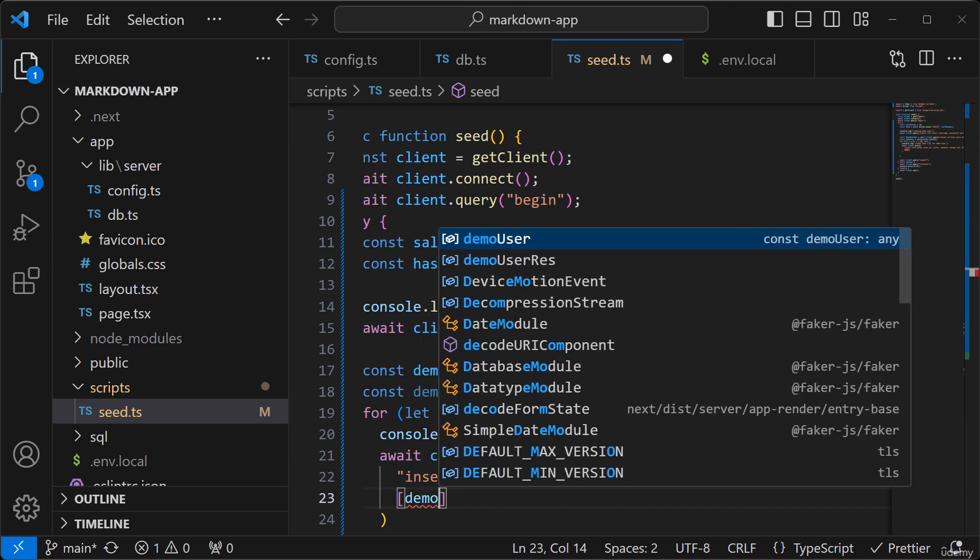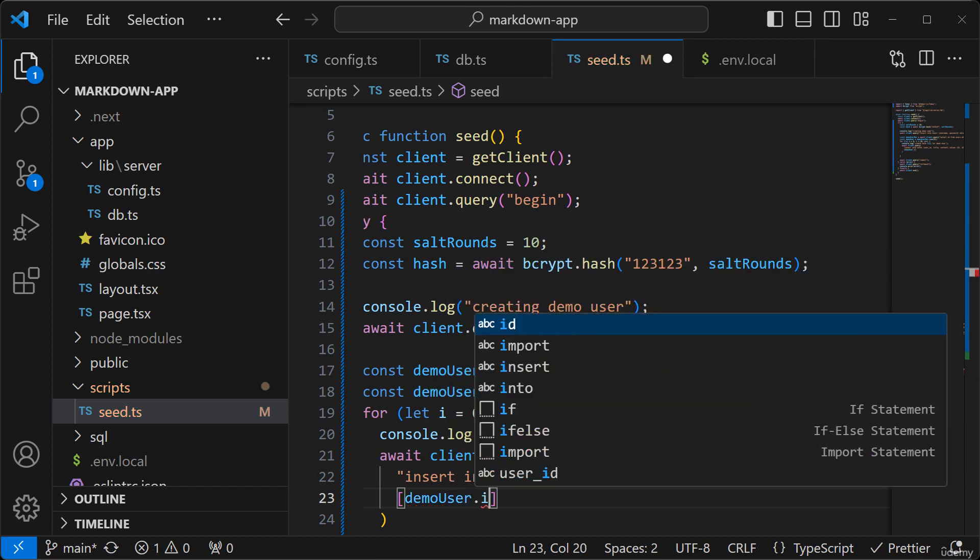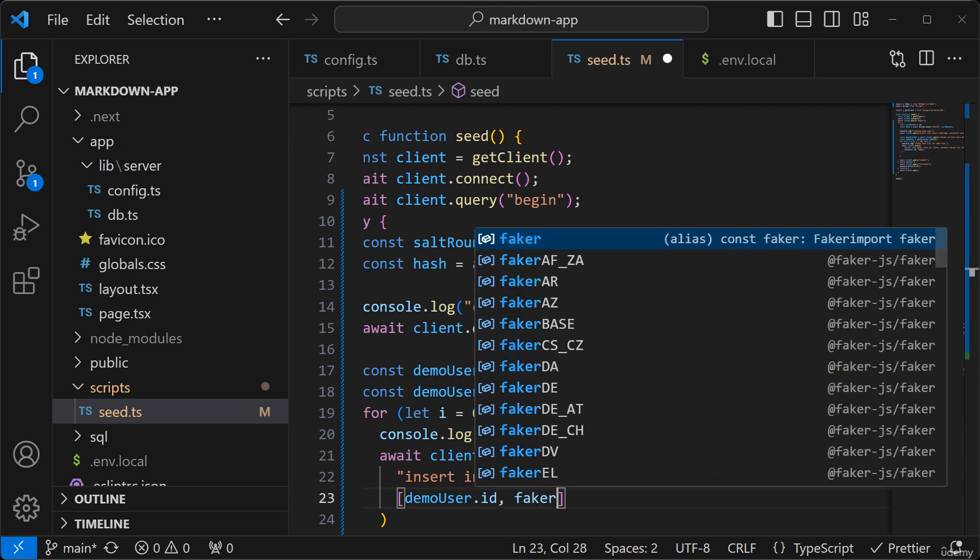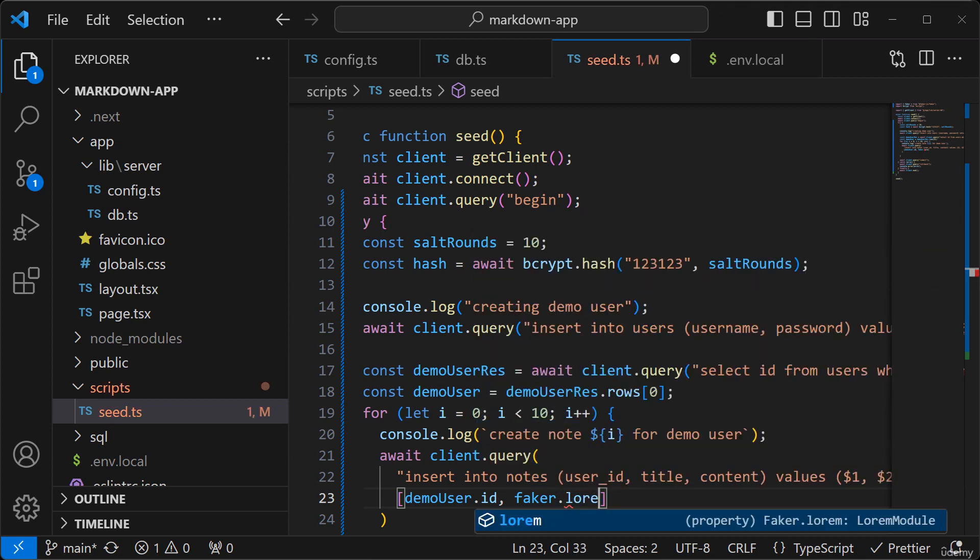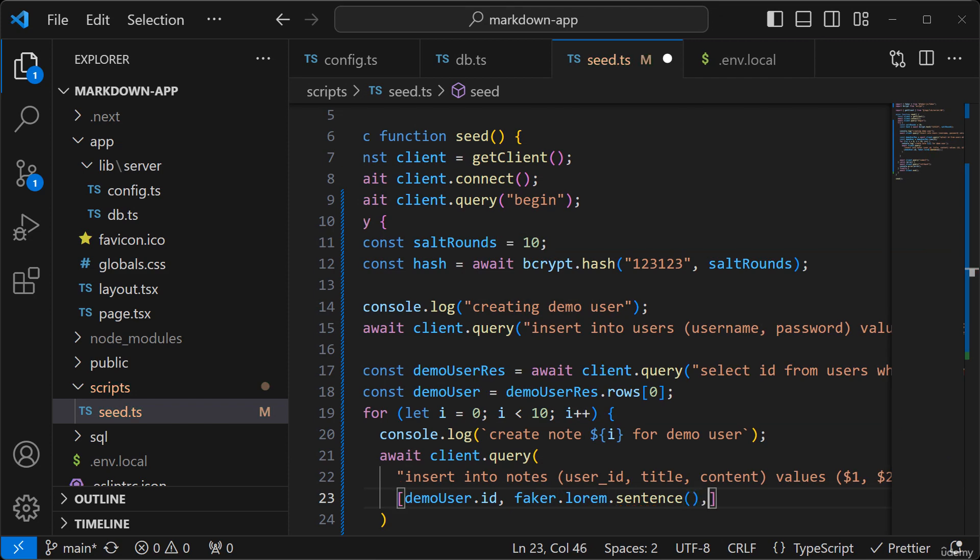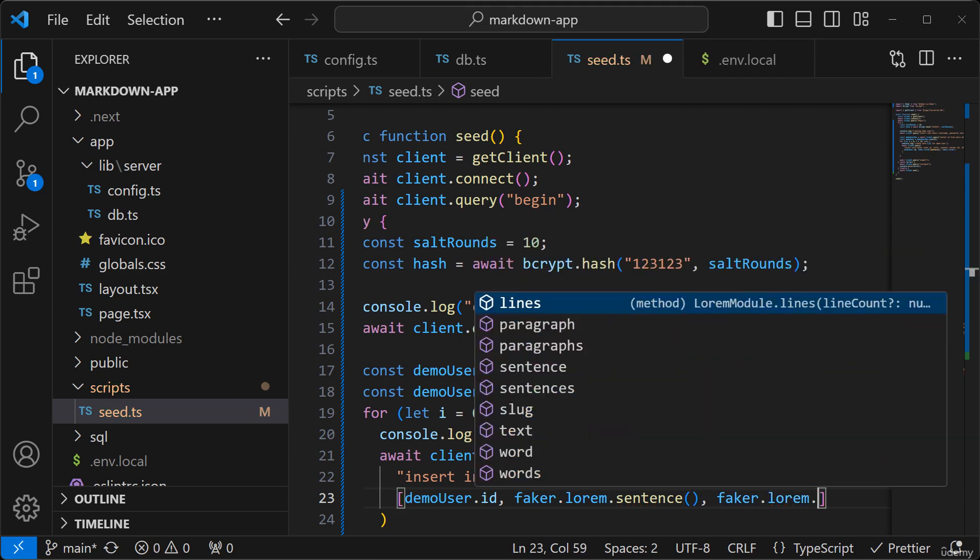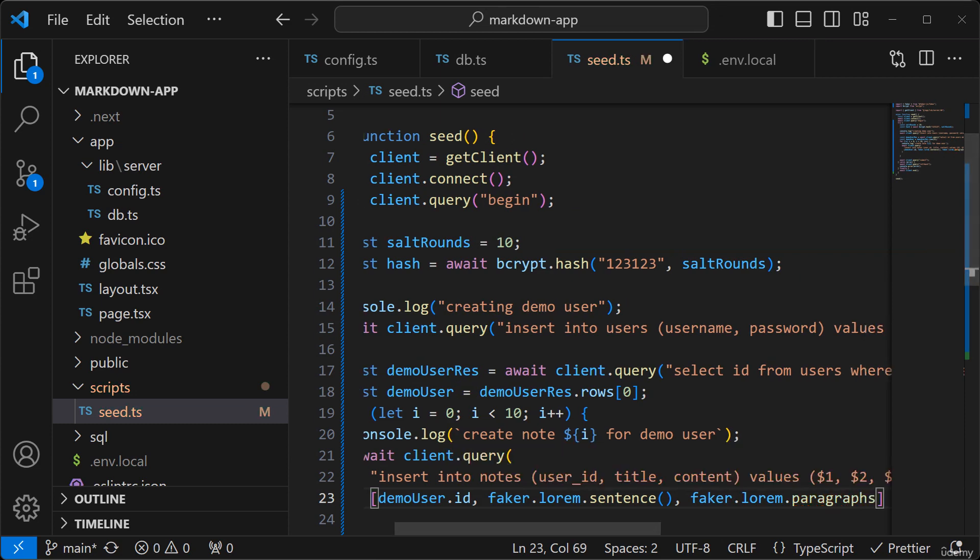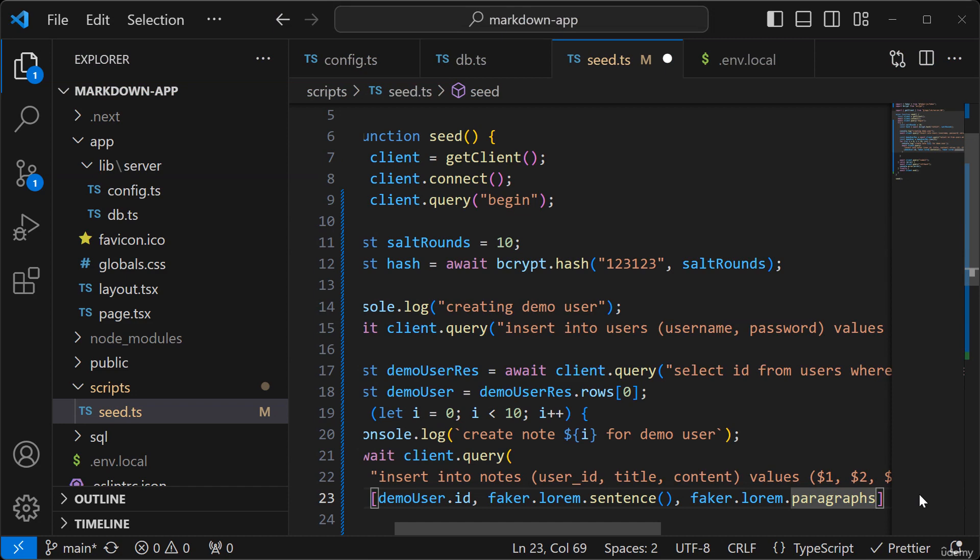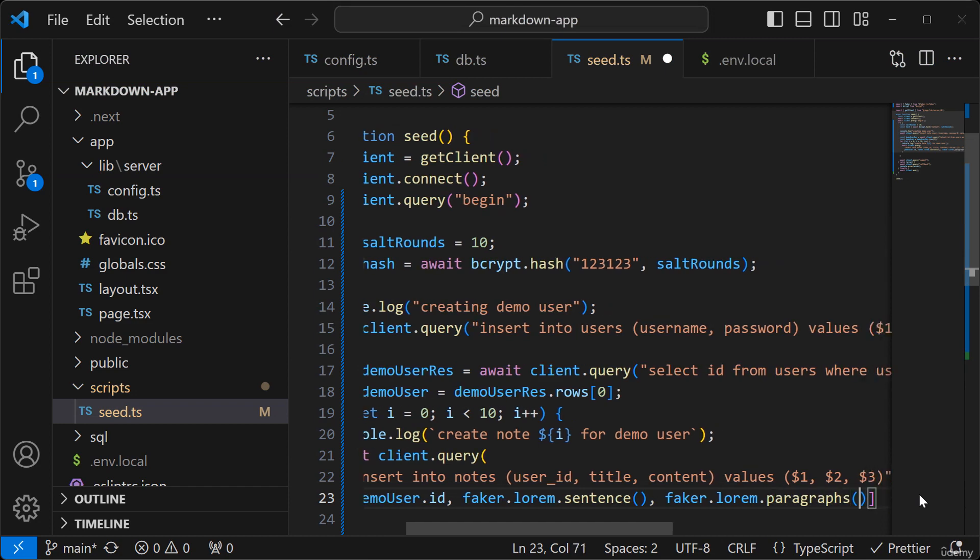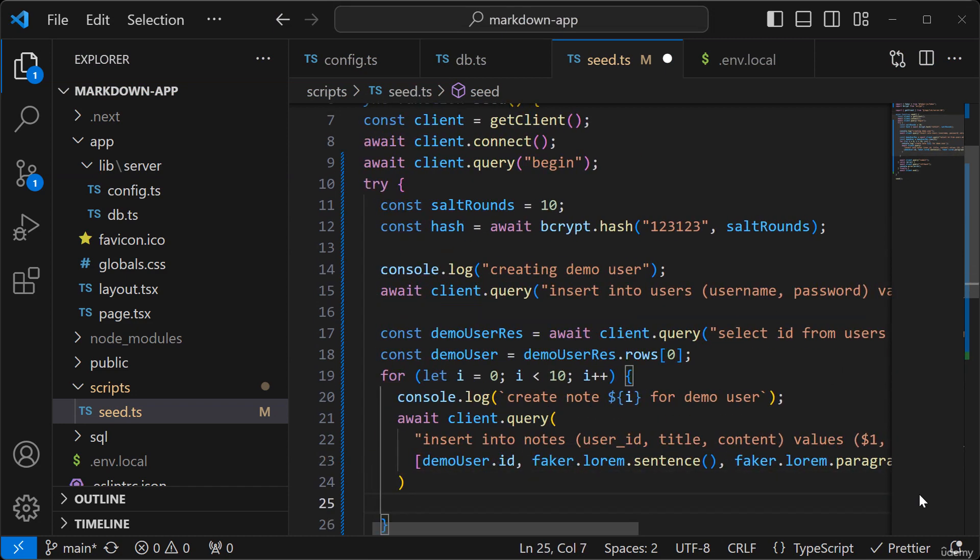So demo user.id will be the user ID. And then this is where we'll start using faker. So faker.lorem.sentence, faker.lorem.paragraphs and let me look at that.